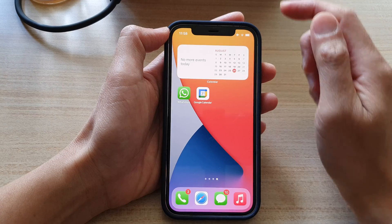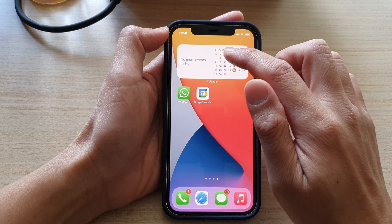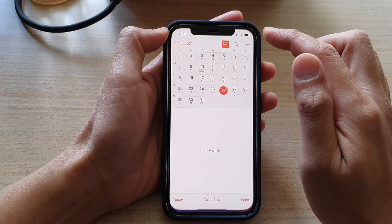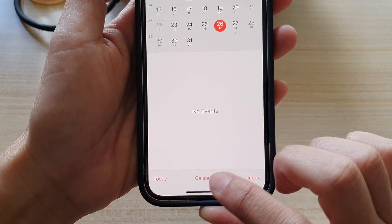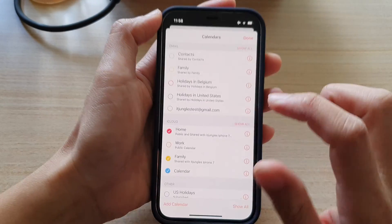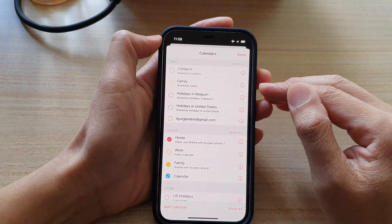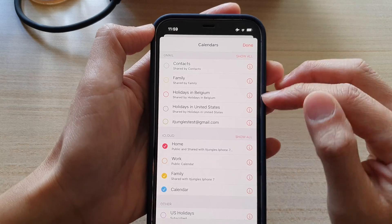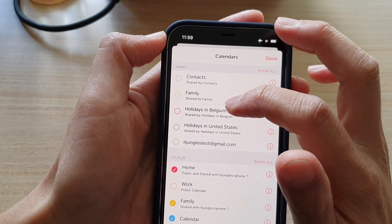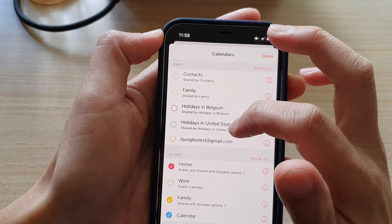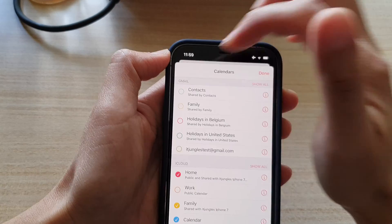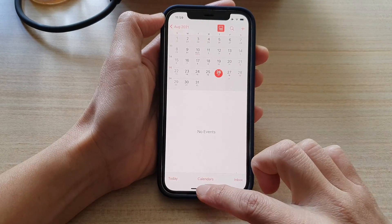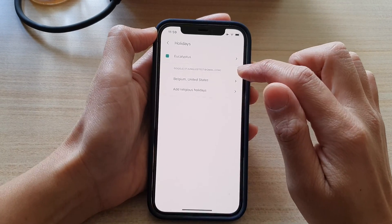If I swipe up to go back to my home screen and open up the built-in calendar app on the iPhone, you can see if I tap on Calendars, at the moment I have two holidays syncing through this app — it is showing Belgium and United States in my Gmail account.